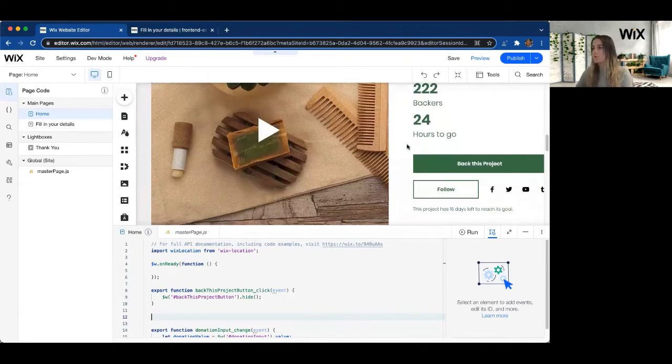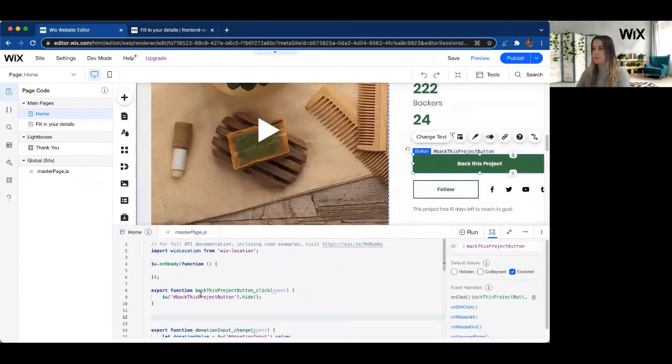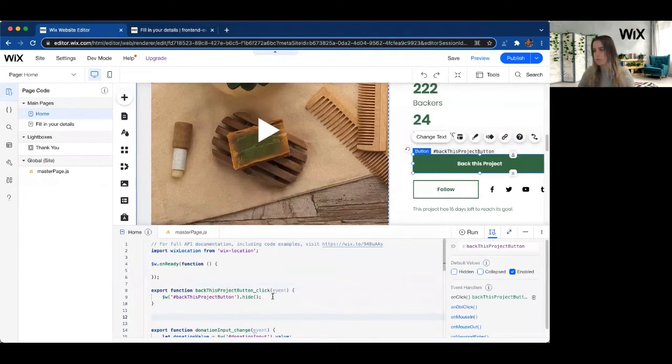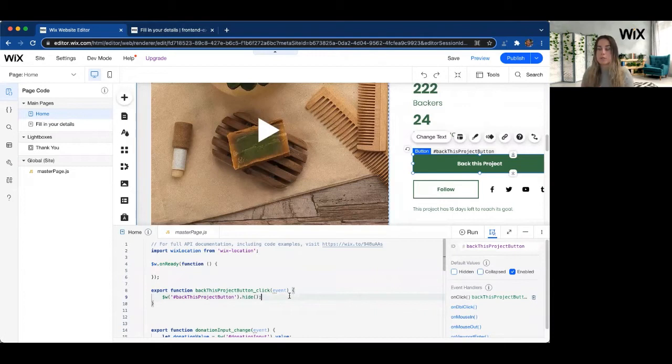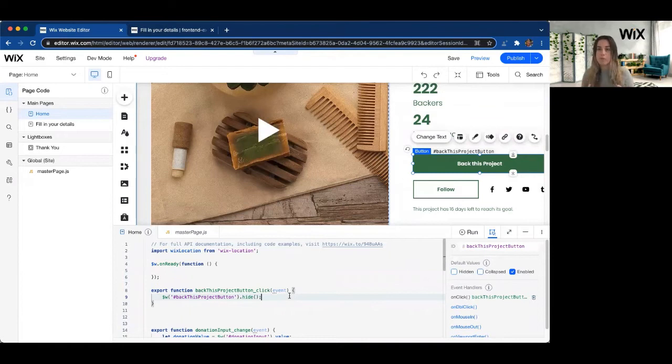So what we can do is we can add an on-click function to this button, which I already have here, which will hide the button just so users don't double-click. And then at this point, we can start using the Wix Location .to function to navigate to that other page if we don't already have it linked or if we want to do some other validation before we move to the next page.